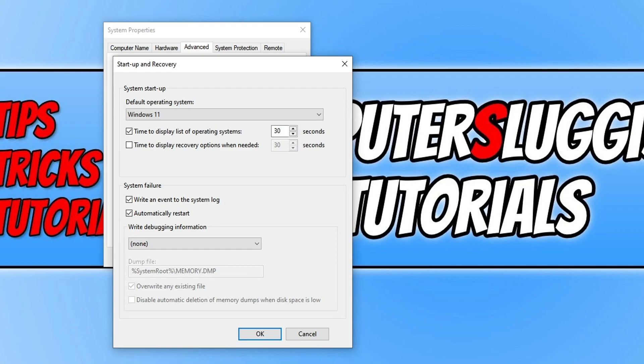However, you can actually disable the list of operating systems when you turn on your computer by unchecking this checkbox. It will then boot straight into Windows 11 and won't give you the option to select which operating system to launch.